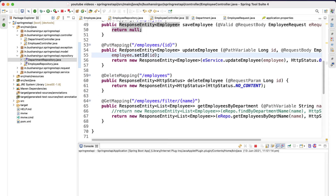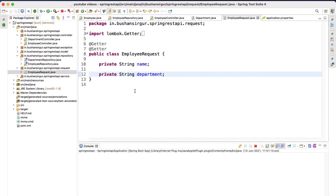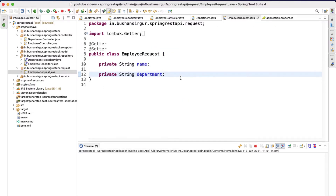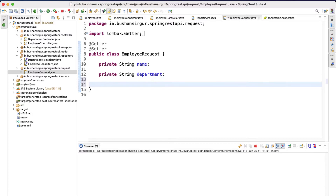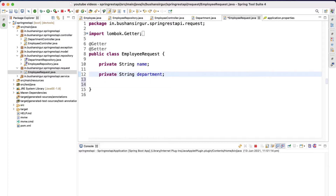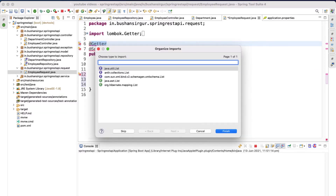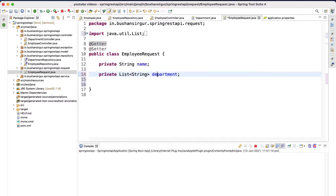Now let's go to the EmployeeRequest class. We have created a new request. This time we are also going to pass the list of departments, so we will add a field of type List of strings for departments. Let's import List and save this.